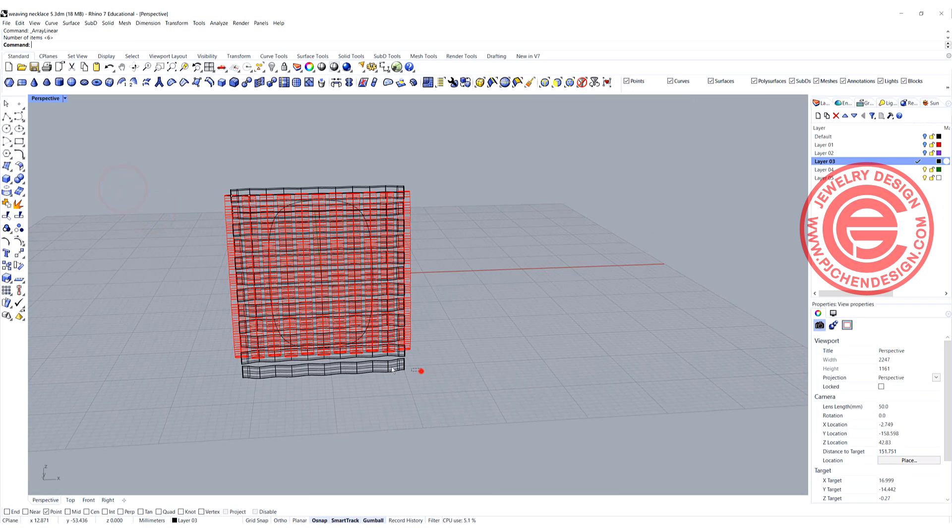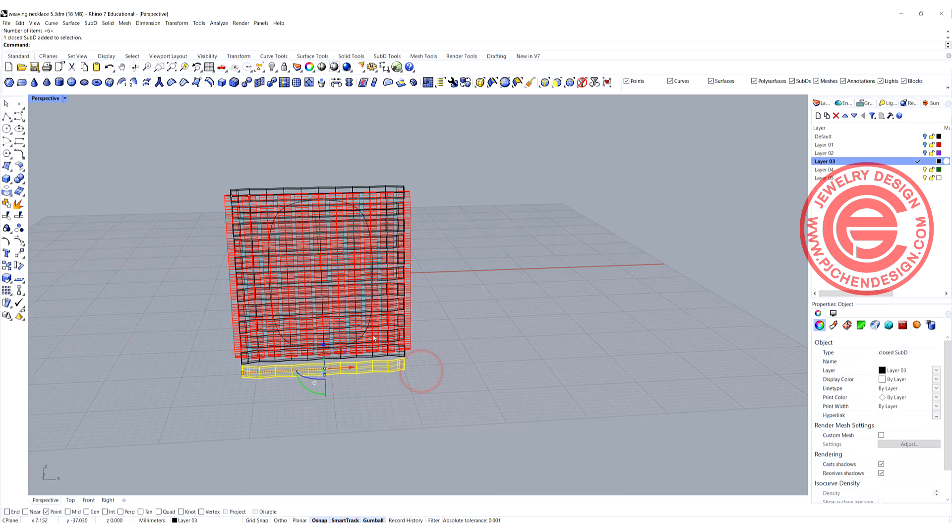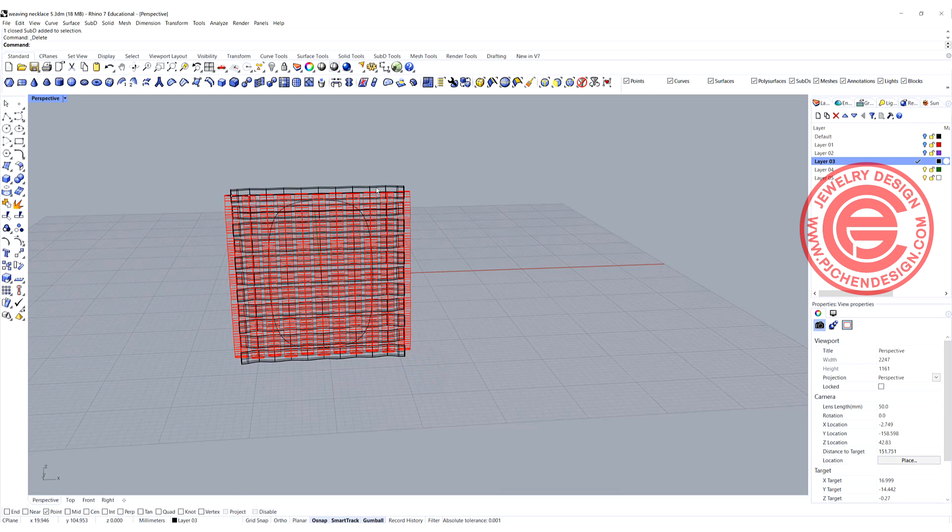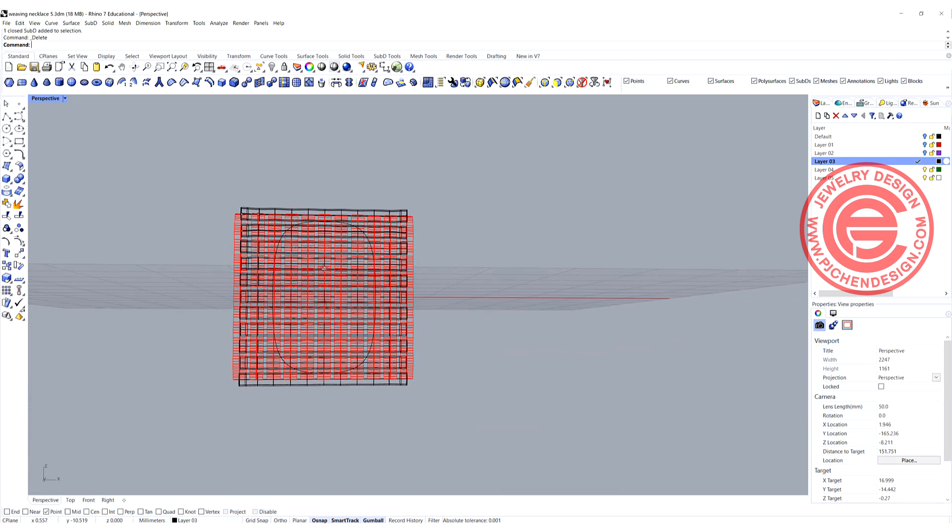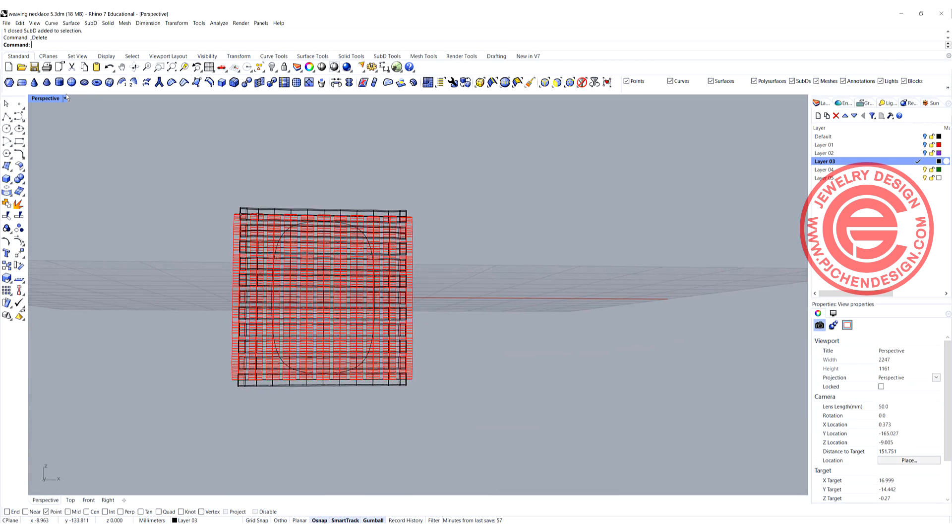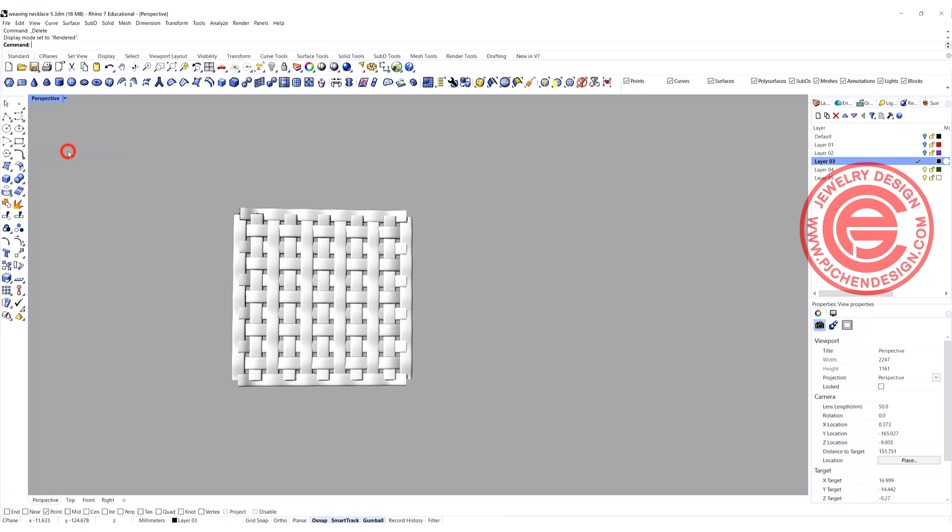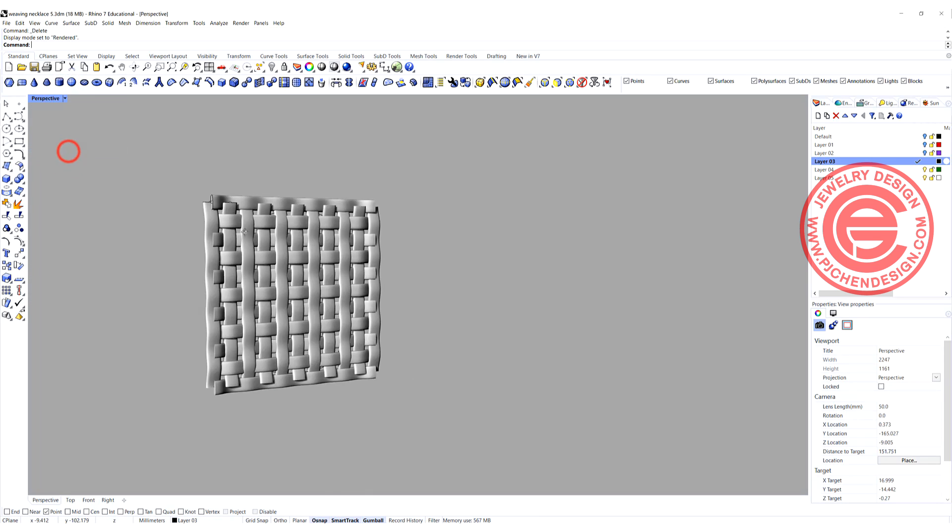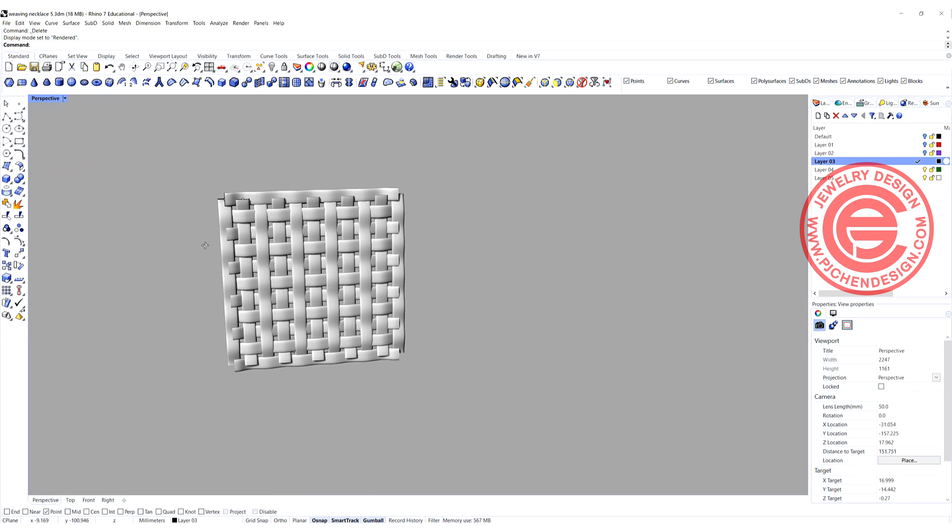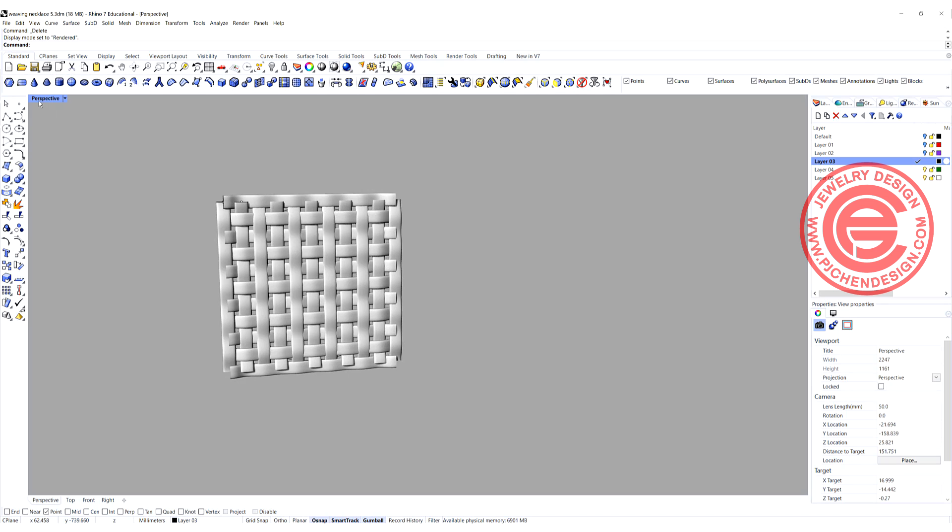Then again, we got some extra there. We can always delete it, and let's take a look on the render view. Very beautiful weaving there.